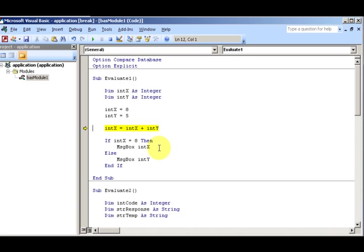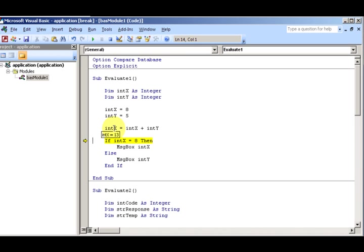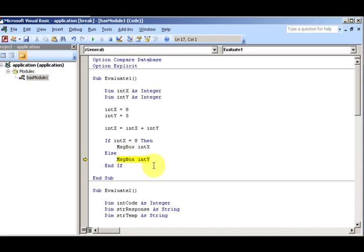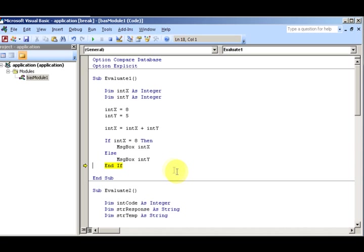Oh, did everybody think it was eight? Let's see, eight plus five is not eight, otherwise you'd have to go back to whatever grade it was. It's really 13. So your answer is five. It's not the sum of these but the answer is five, which is intY.